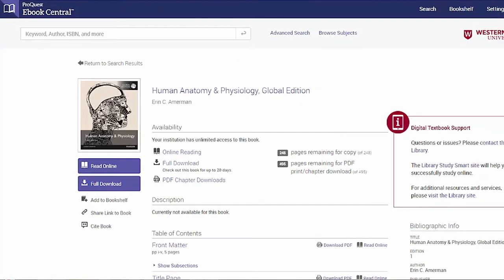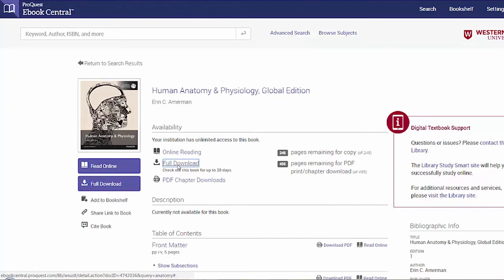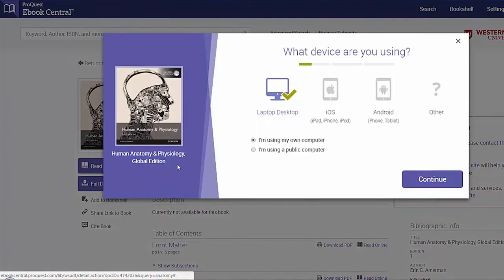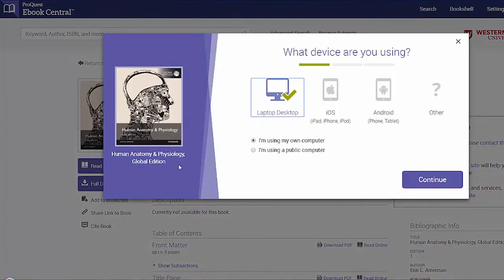You can download entire books to read offline for a semester. Before you download your book to a laptop, you will need to download and install Adobe Digital Editions, or Bluefire Reader if you're going to download the book to a tablet.